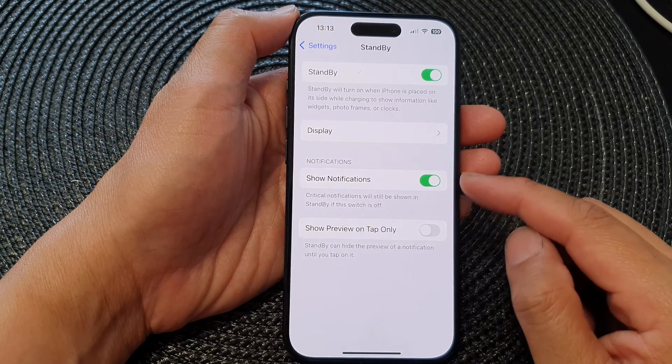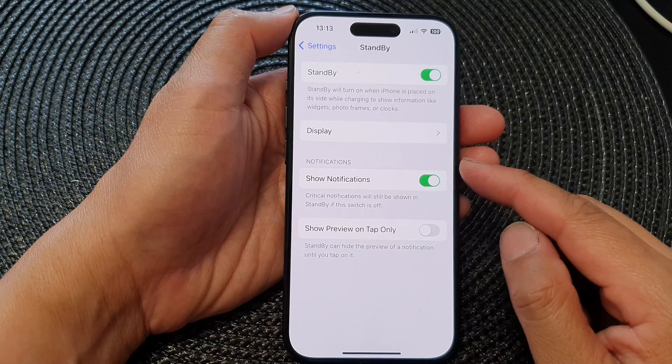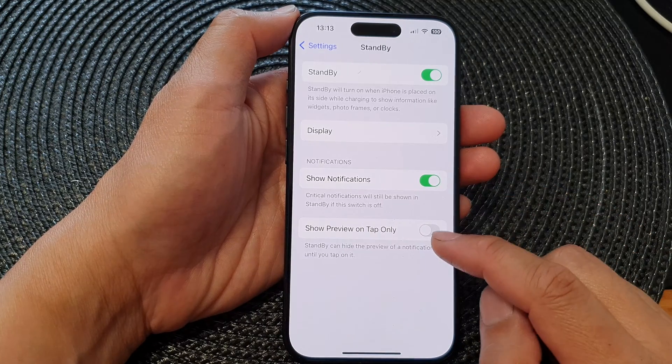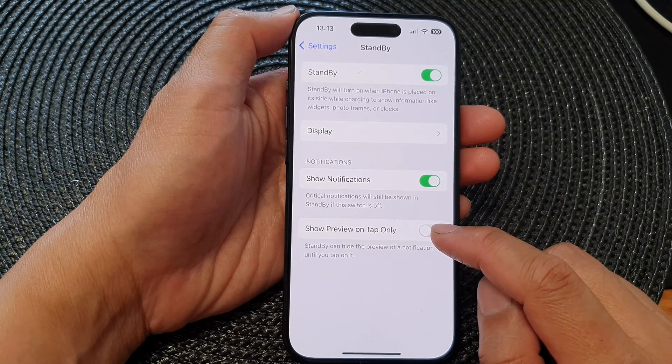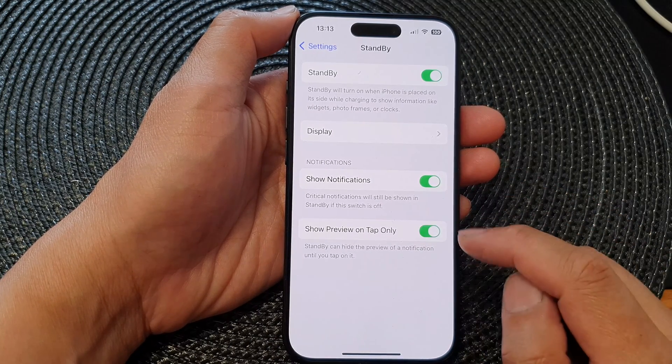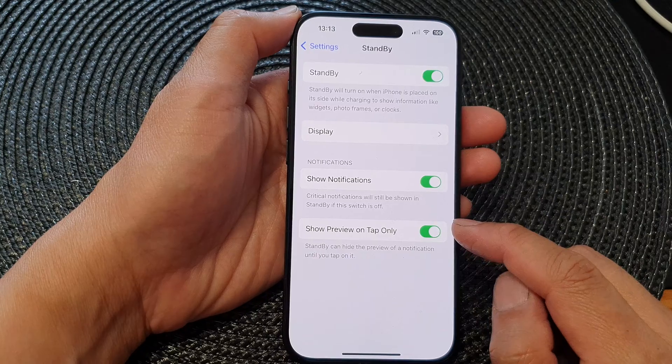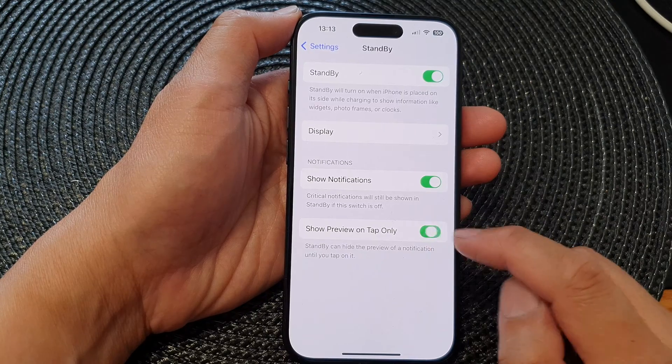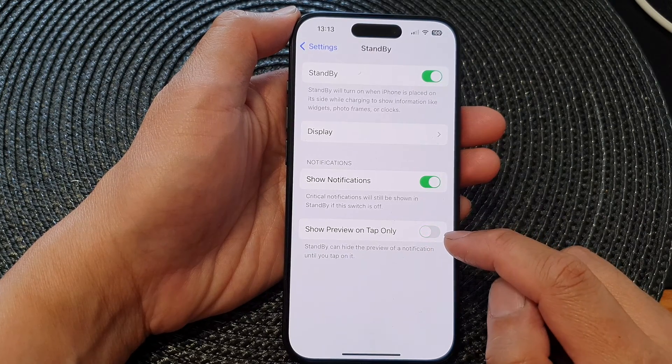Next, go down to the notifications section and tap on Show Preview on Tap Only. Tap on that to turn it on or switch it off.